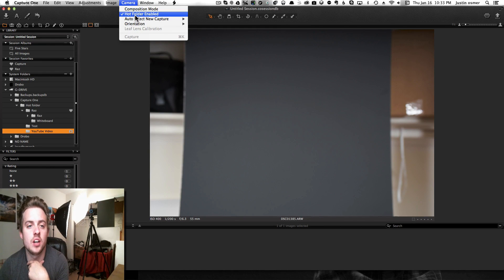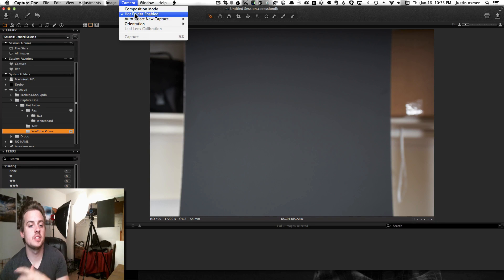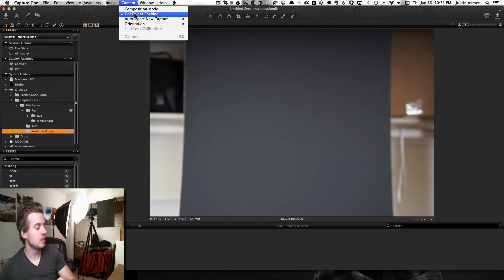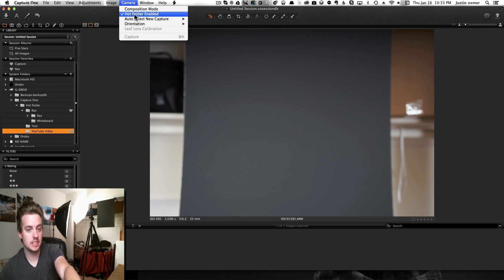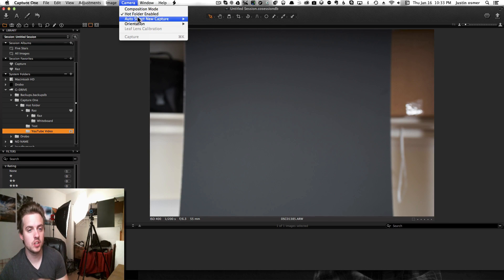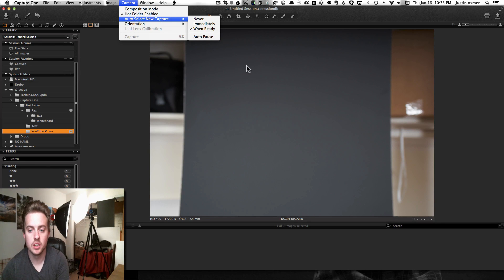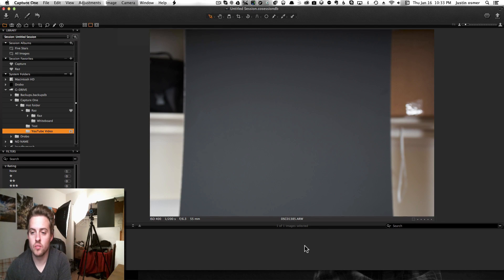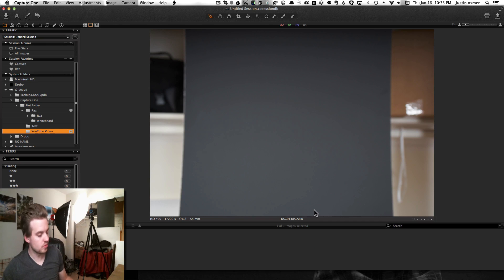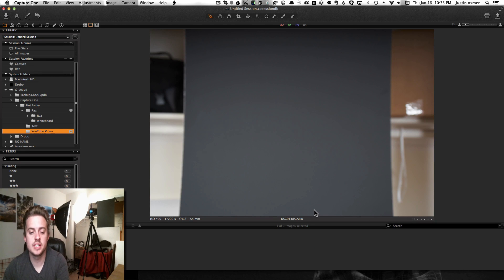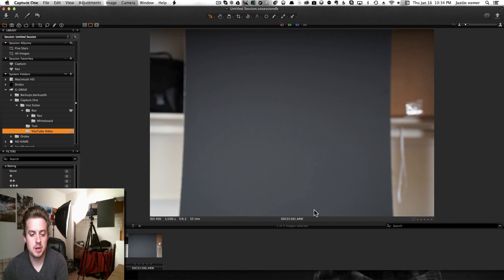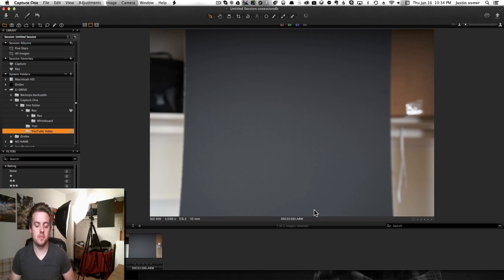When hot folder is enabled, basically when you take the picture, it knows to take it from this folder and not the camera. If you have it come from the camera, it's not going to work. So when you take the picture, you'll see it pop up right there. The only issue that I'm having...